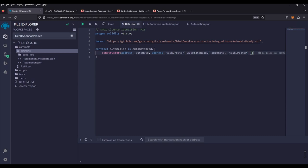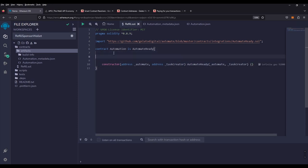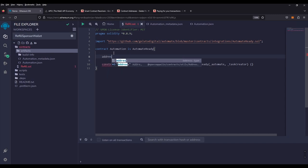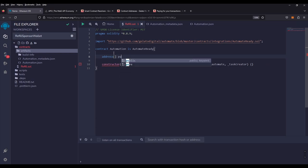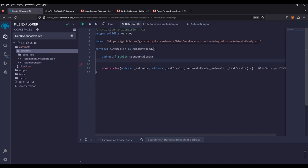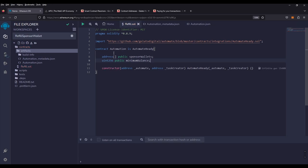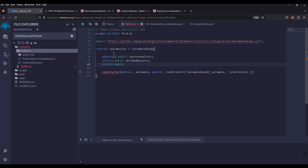Next, we will want a function that will initialize our needs: how many sponsor wallets do we want to keep track of, what is the minimum balance, and how much should we fund in case each one goes below minimum balance. Let's create public global variables to keep track of each one. Just above the constructor, we're going to create an array of addresses for our sponsor wallets, make those public. Then a uint256 public for our minimum balance, and another uint256 public for our fund amount.